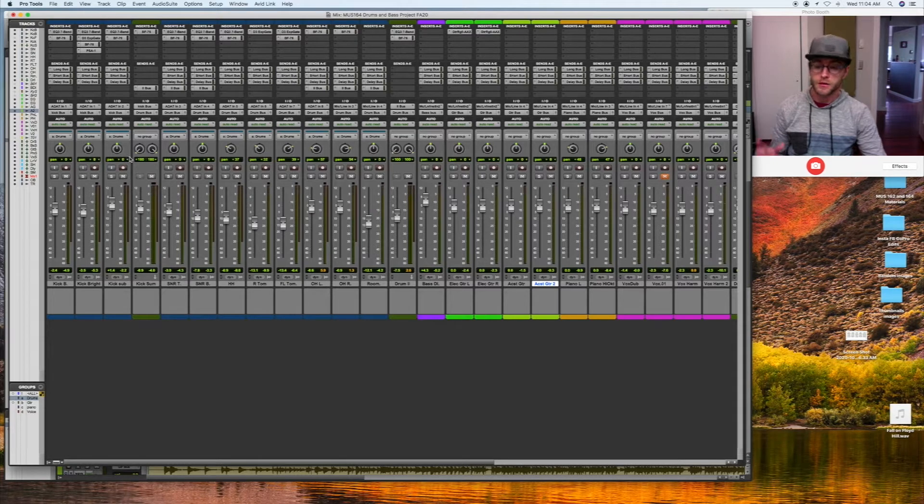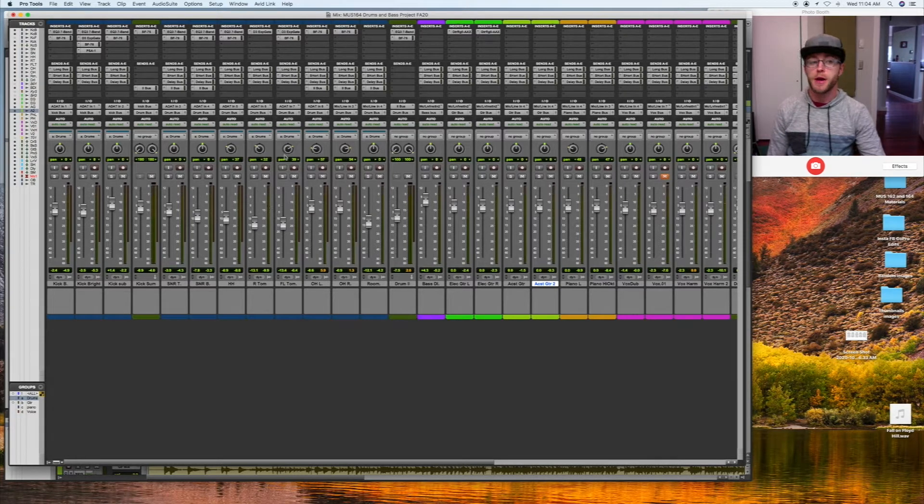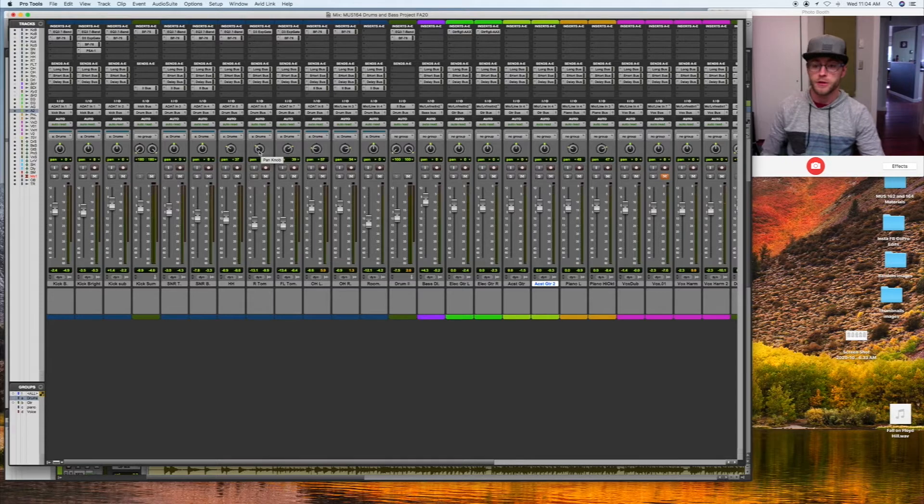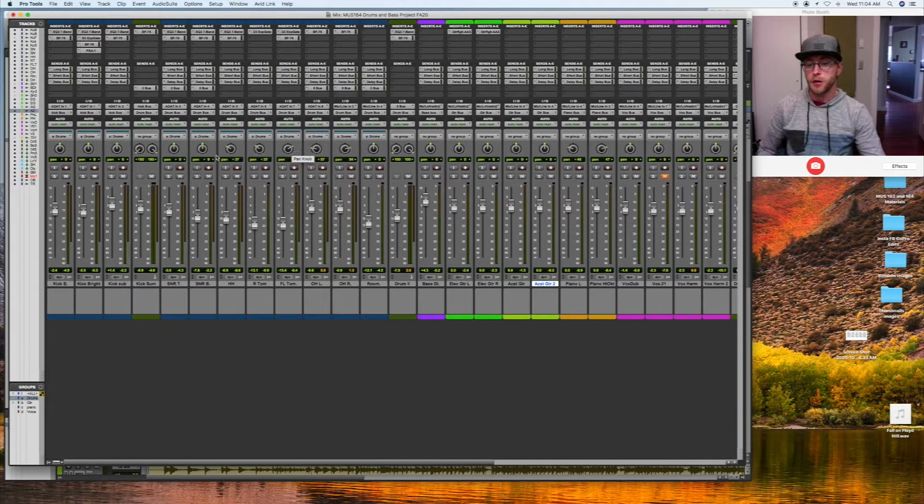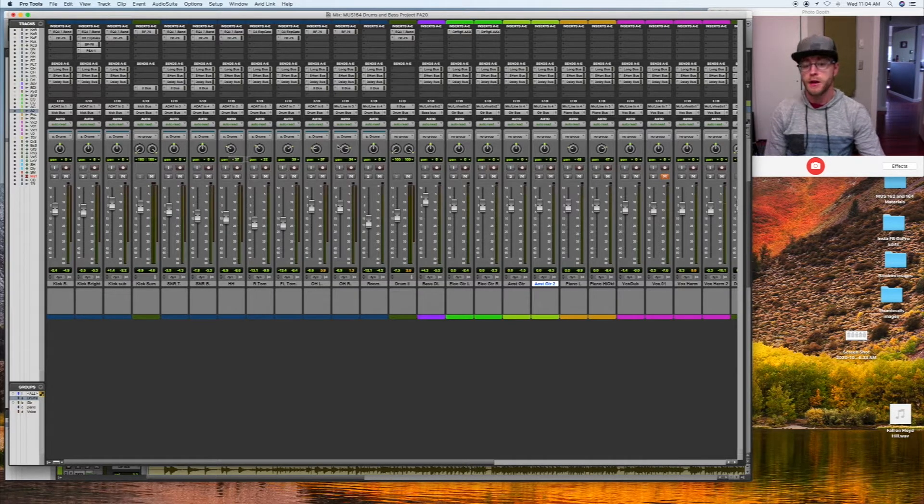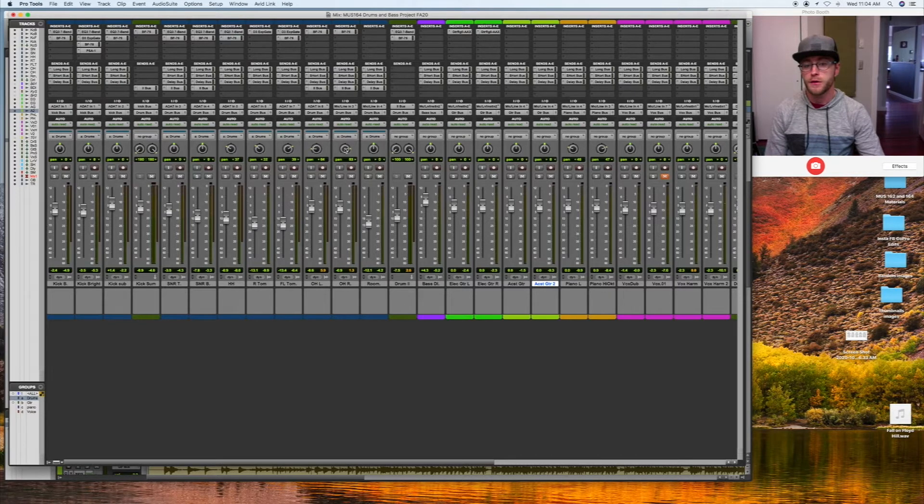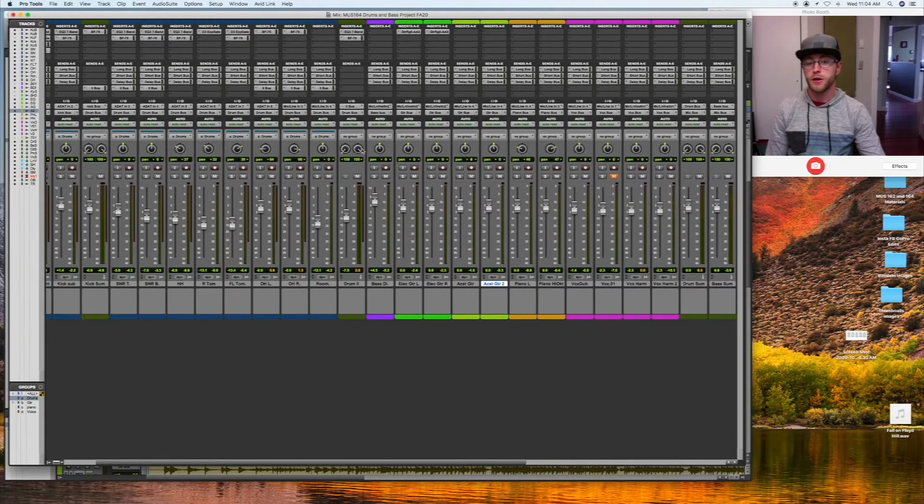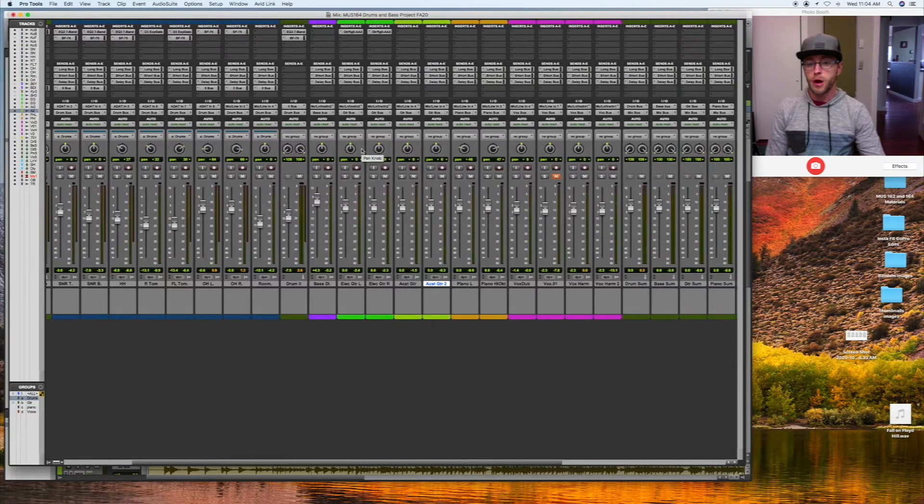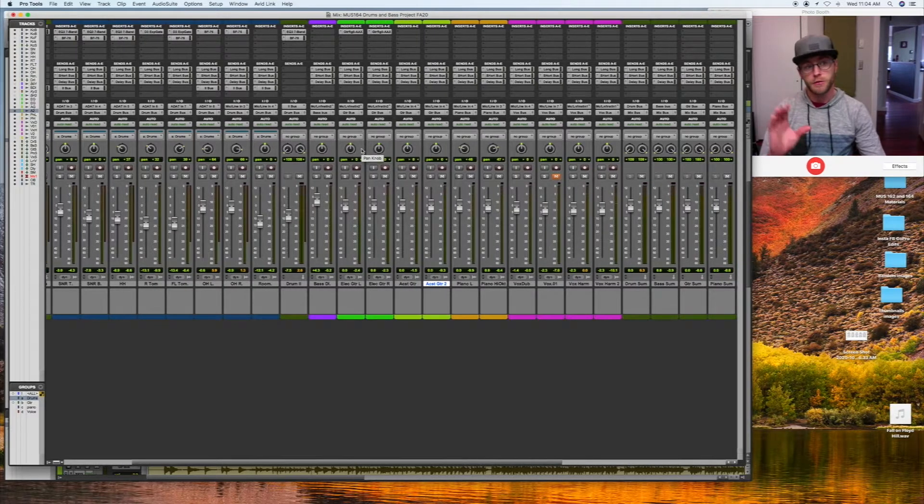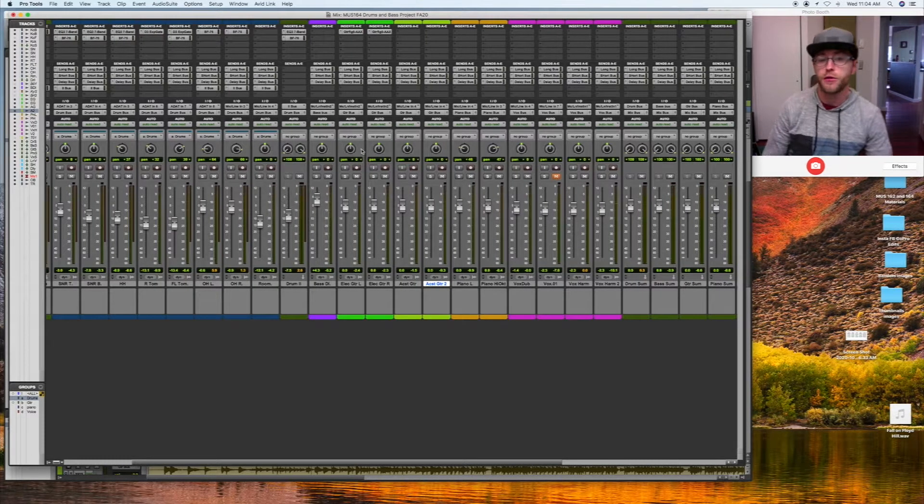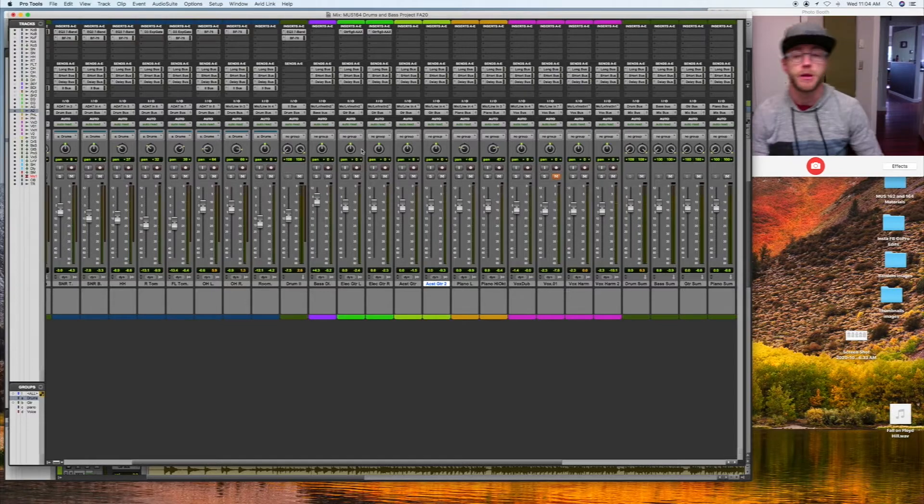In the last video we mixed the drums. I've done a little bit of panning since then and level adjusting, panned the toms apart, put the hi-hat on one side, and spread apart the overheads. We'll probably adjust those as we continue, but I want to go ahead and work into bass and guitars and voice today.